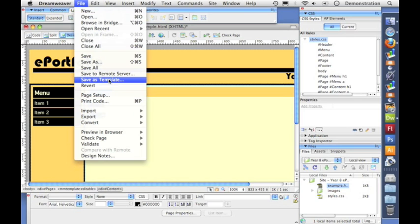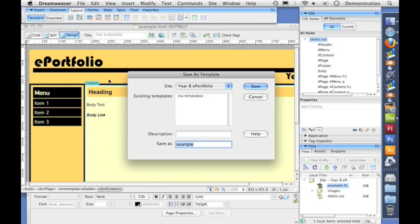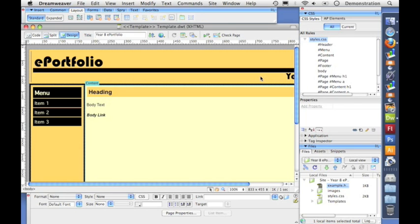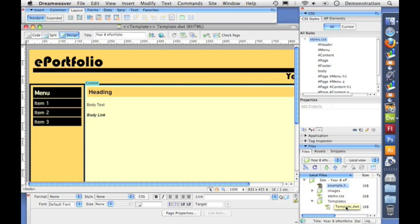So I'm going to go to save as template and I'm going to give it a name like template and click save. Update links, yes. And you can see down here there's a folder being added to our list of files with our template inside it.